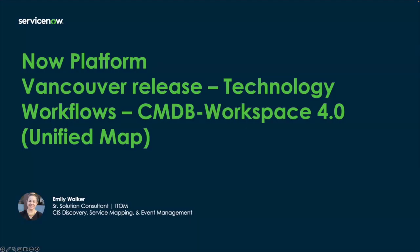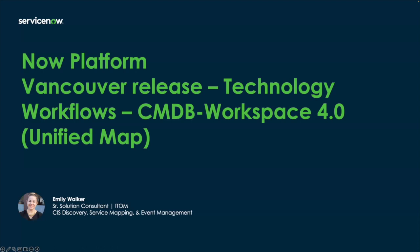Hi everyone. Welcome to our Now Platform Vancouver release video series. I'm Emily Walker, and I'm part of our IT Operations Management Solution Consulting team. Today, I'm going to go over a major feature release for your configuration management database called Unified Map View, which brings together the legacy dependency map and the legacy service map into one workspace with the new user experience. We'll get a chance to talk about what this is and what this could help bring to your team, so let's jump into it.